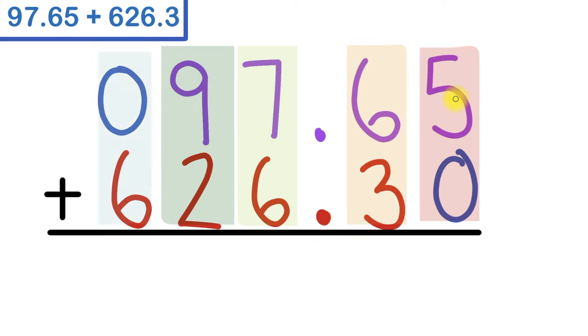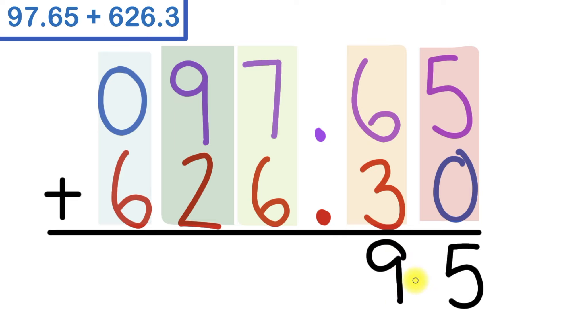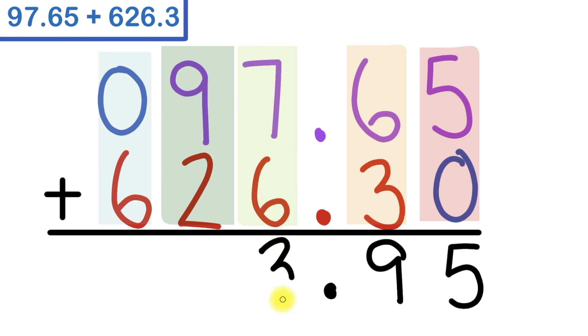So 5 plus 0 is 5. 6 plus 3 is 9. I'll bring down my decimal point. 7 plus 6 is 13. So I'll bring down the 3 and I'll carry the 1. 1 plus 9 is 10.